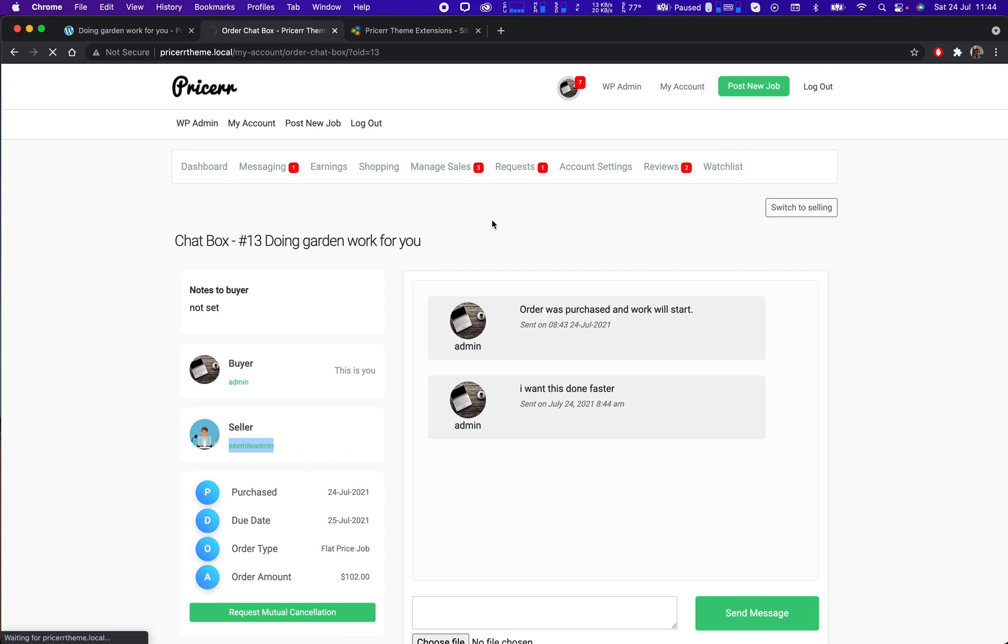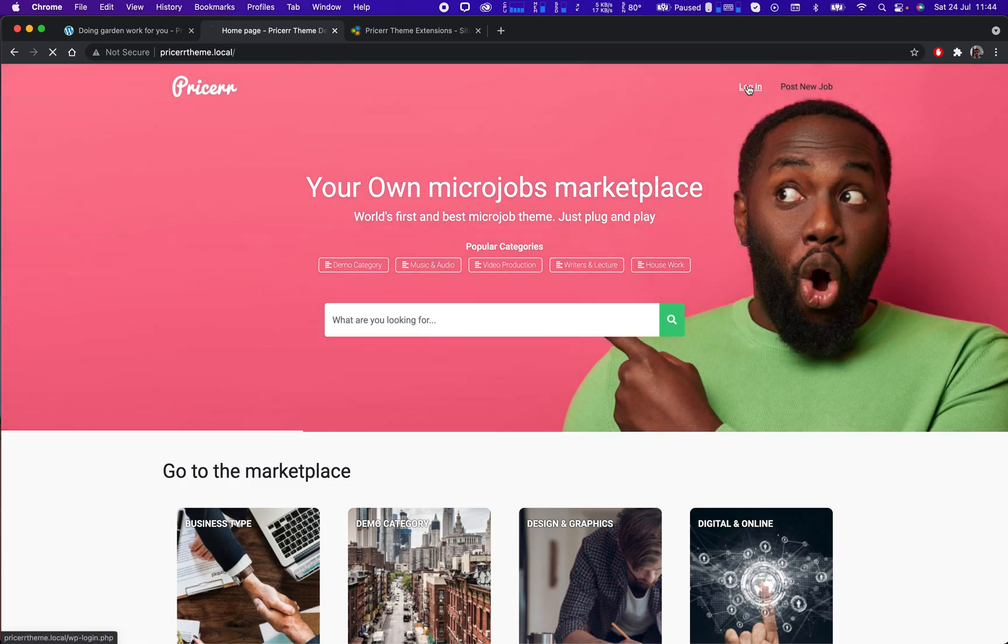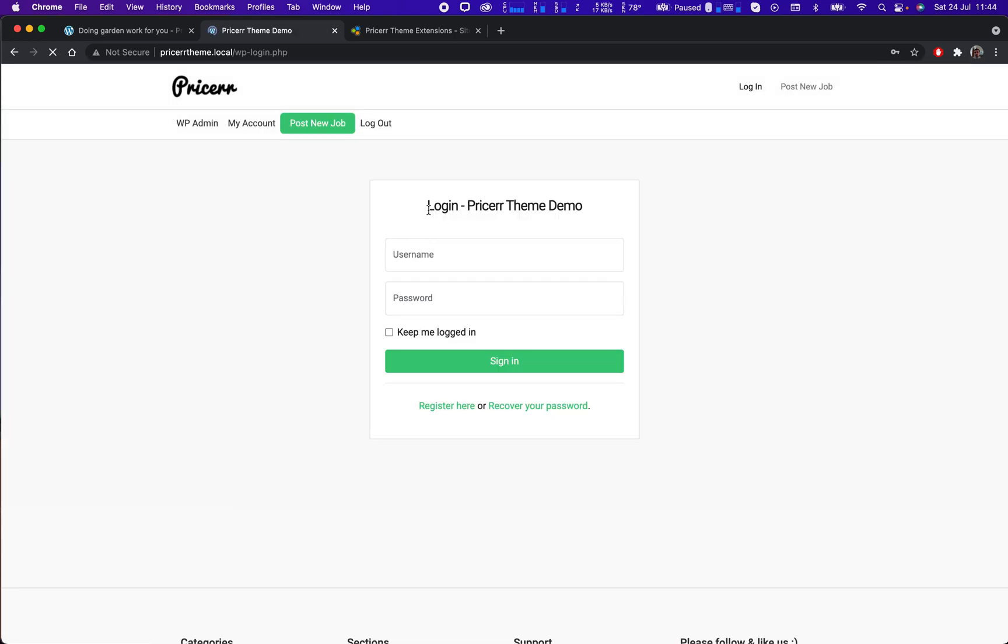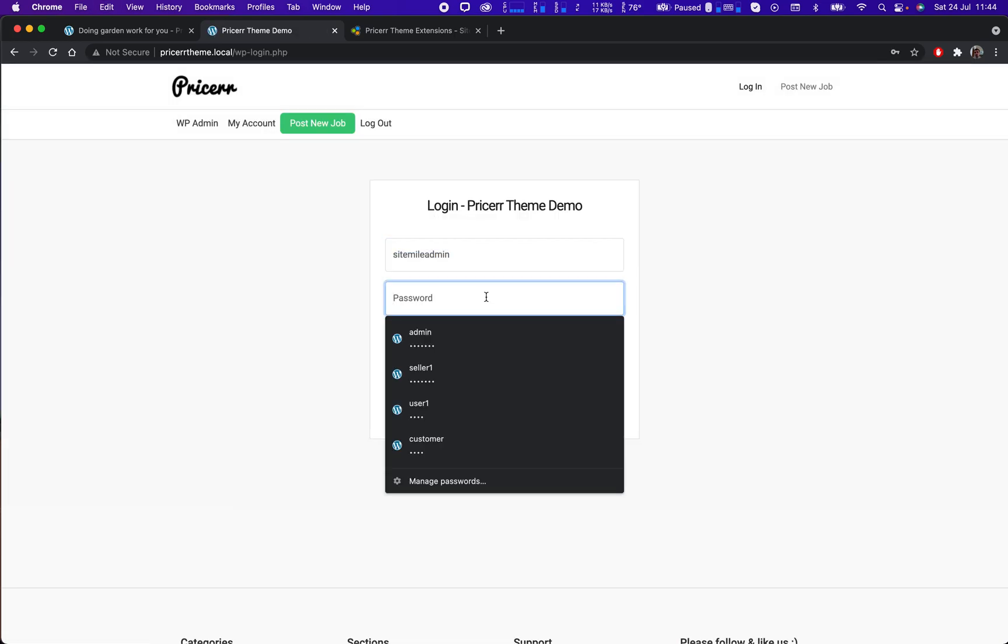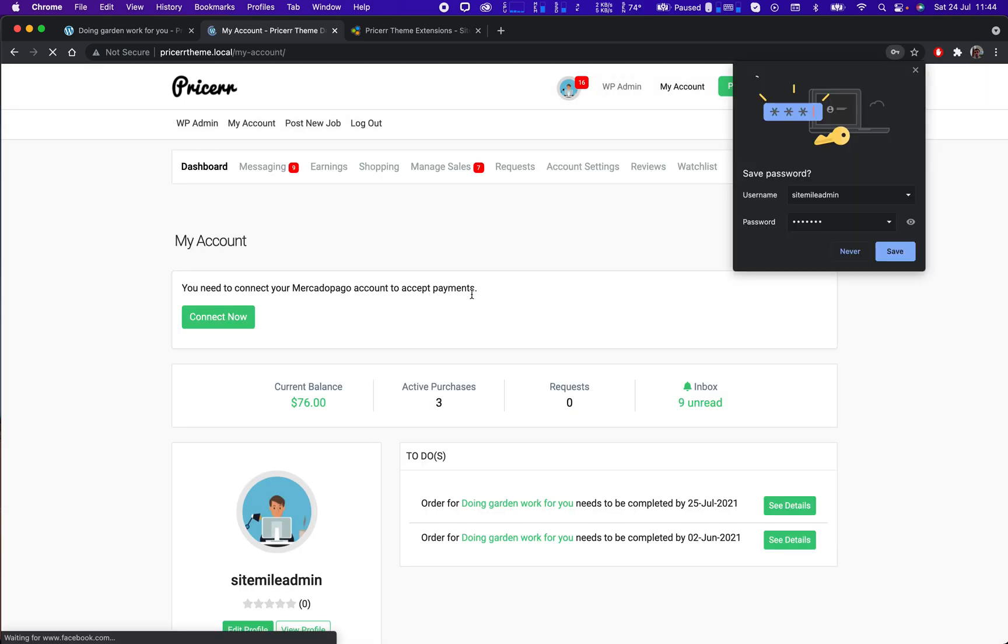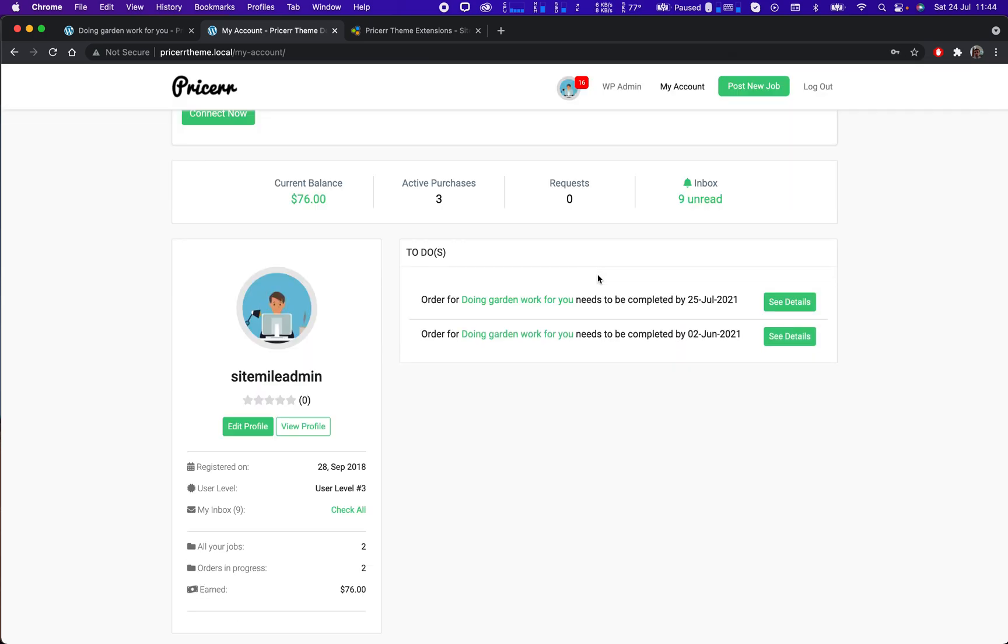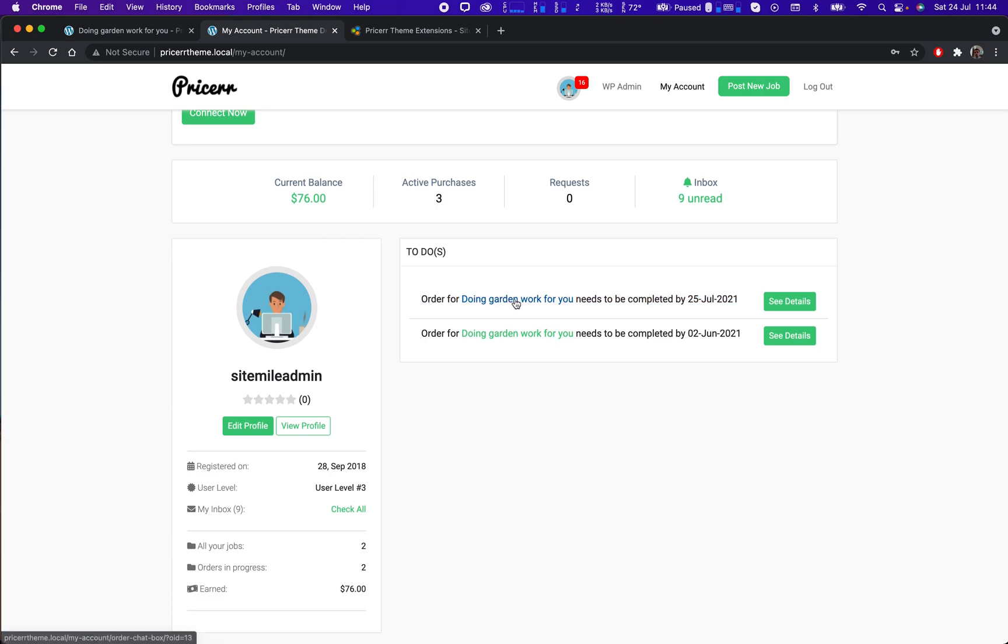I'm going to login as that user. Let's see if I remember his password. Yeah okay, I'm saving his password. So it seems that I have a new order here.